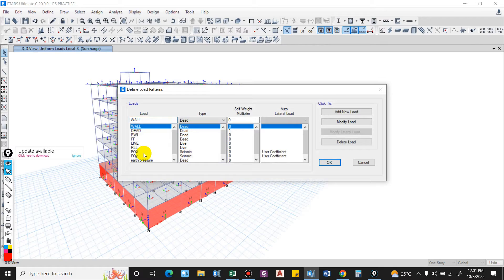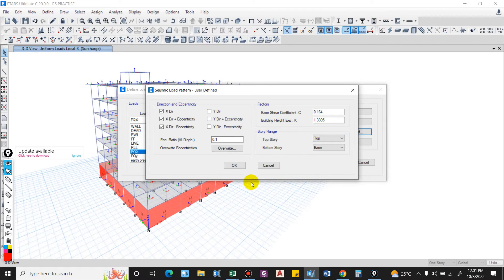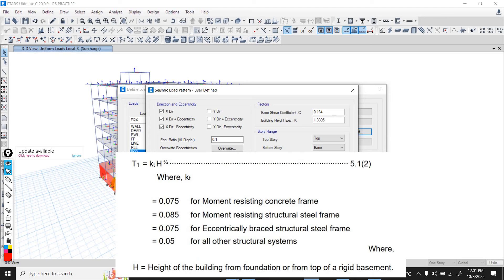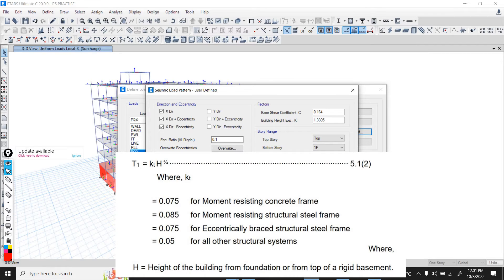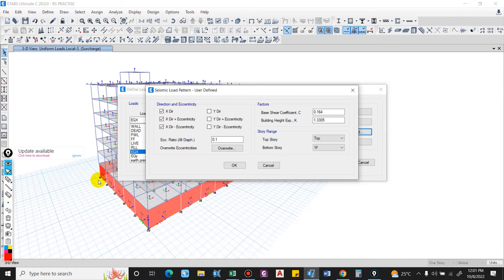For the load pattern while defining the earthquake, we have to consider the seismic height from the top of the rigid basement wall. Previously we were considering from the base — now it will be from the first floor. The story range for the seismic load pattern definition will change, and so will the base shear coefficient and building height exponent, as the time period calculated was for the structure from the base. But now the story range is from the top of the rigid basement wall, as per IS code and NBC.